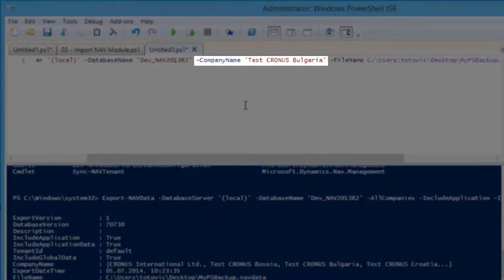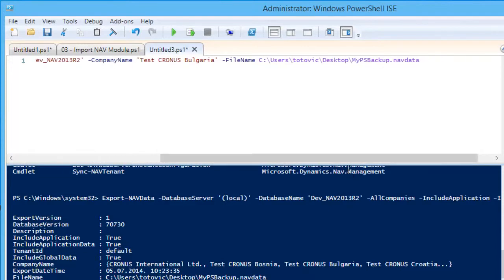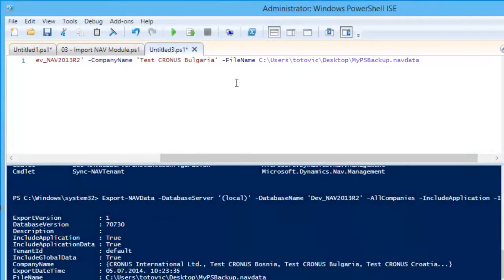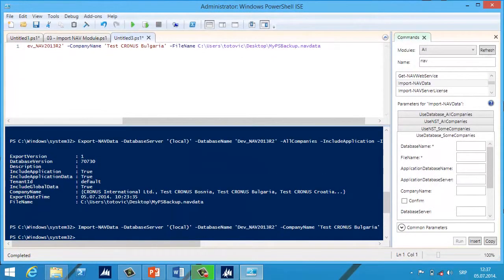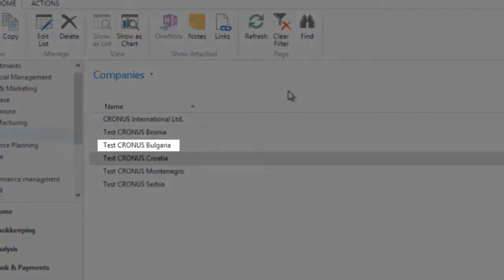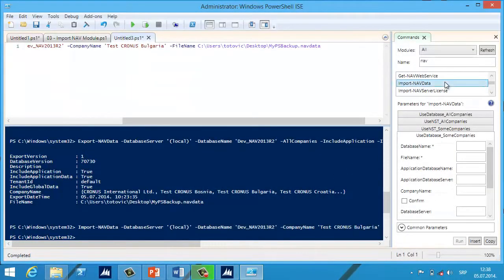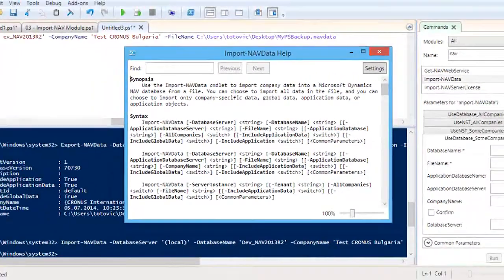If we want only one company, we use the -CompanyName parameter instead. In my example I will import only one company. At the end we fill in the full path of our .navdata file and run the commandlet. When the process is finished, we check the result in the Windows client — refresh the page and you can see the result. For more parameters, use Help in Windows PowerShell ISE.